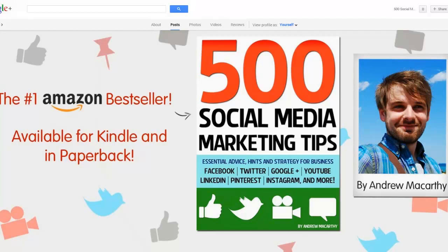It just so happened that recently I wanted to change the name of my Google Plus page but I couldn't figure out how to do it. I was looking at page settings and editing my profile, all that kind of stuff. And then I happened upon the solution which is so simple.